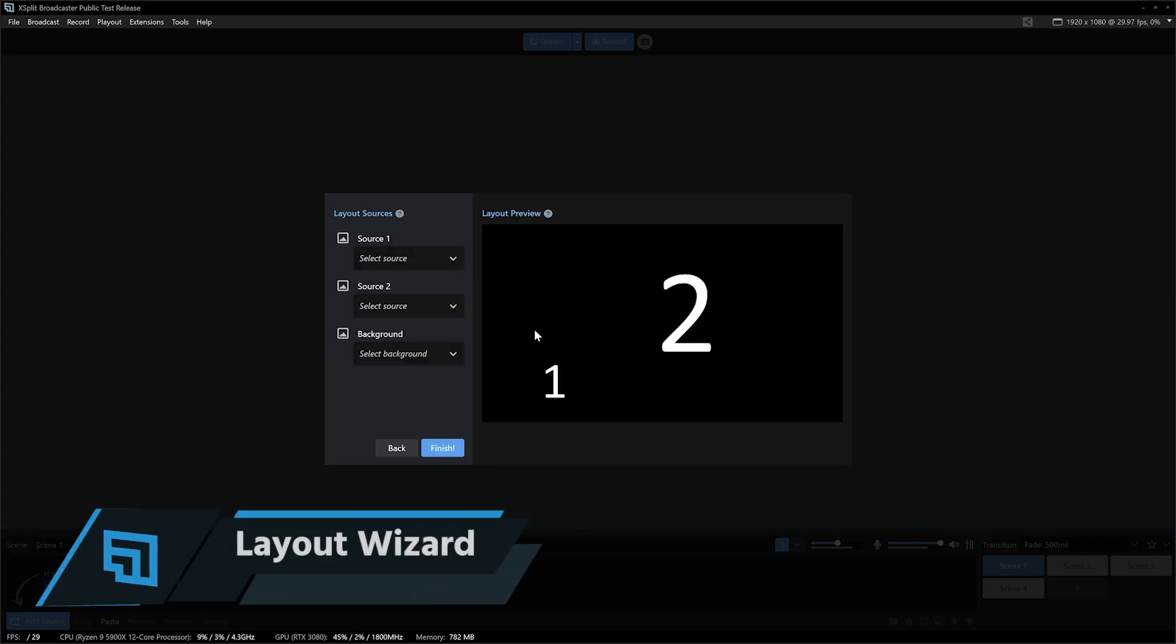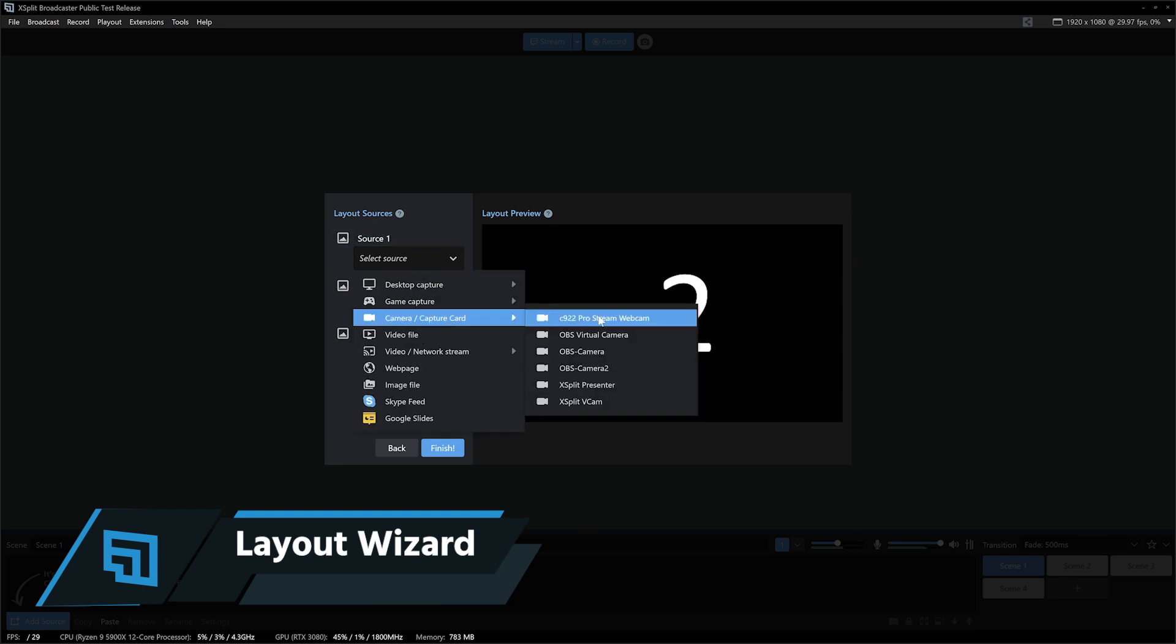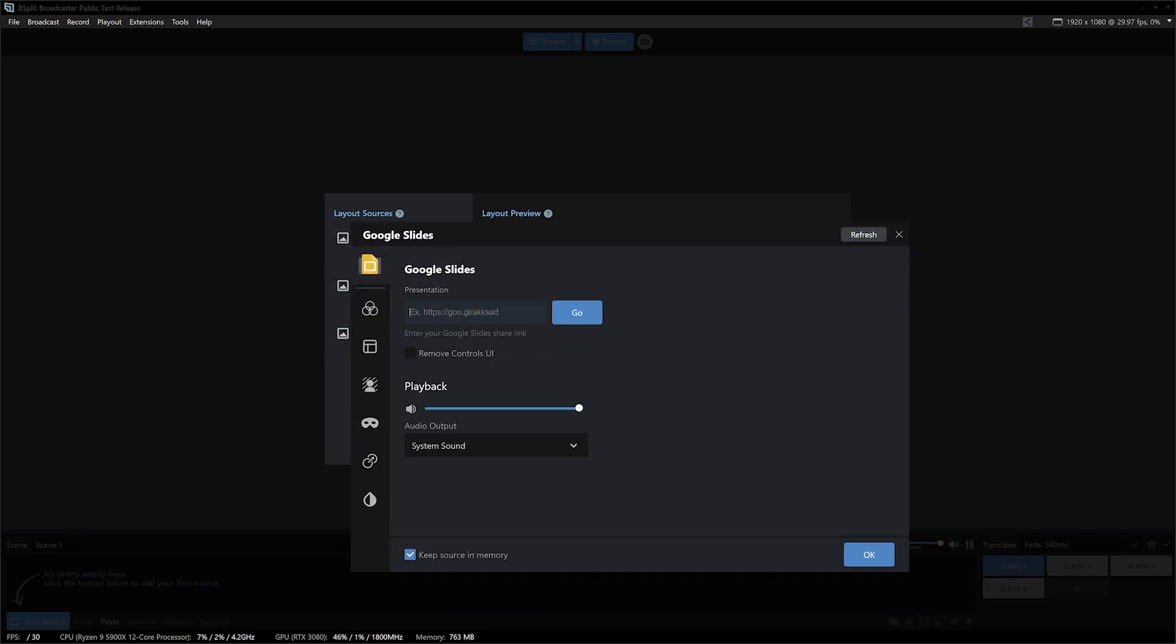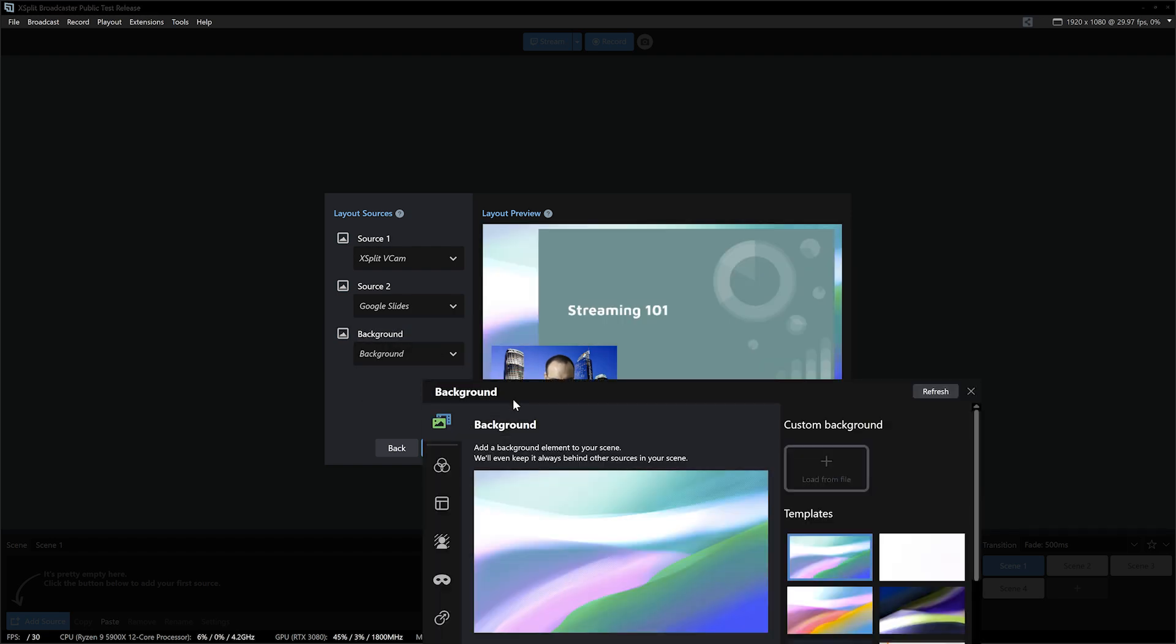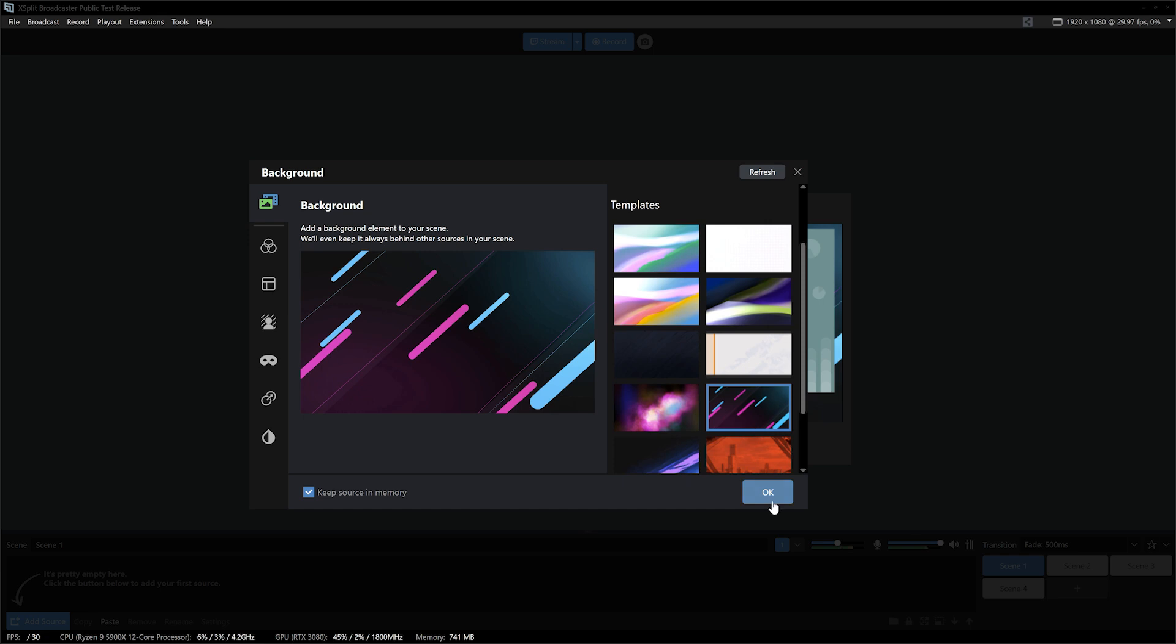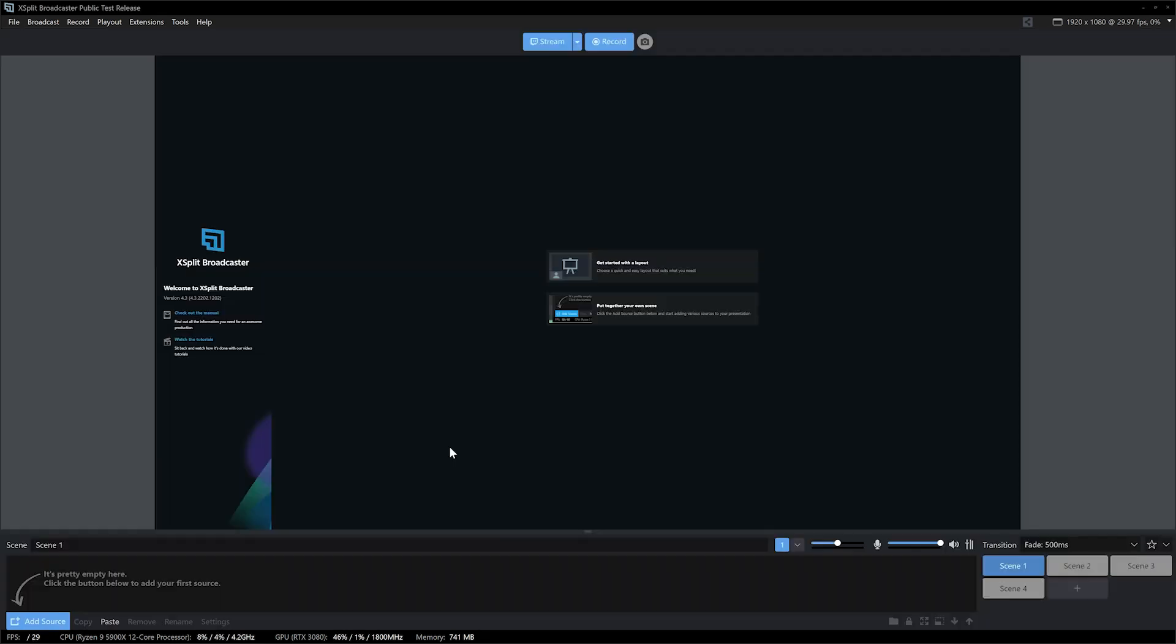Using our templates, select the kind you'd like, select your sources, and you're ready to go. We even have custom backgrounds that you can use or even import your own to be a background to your template. Just click finish and you're good to go.